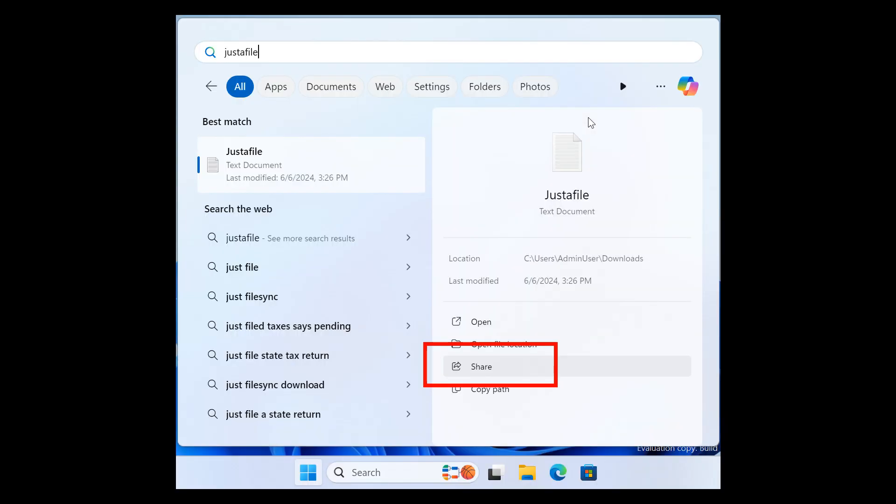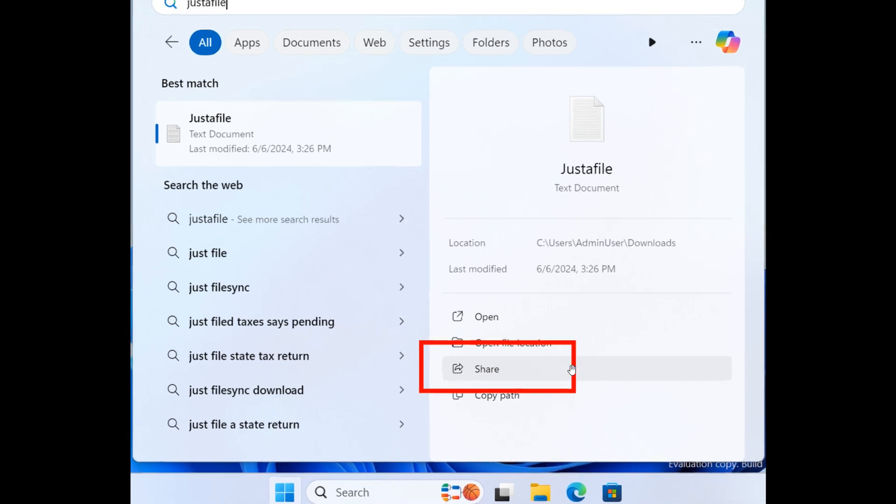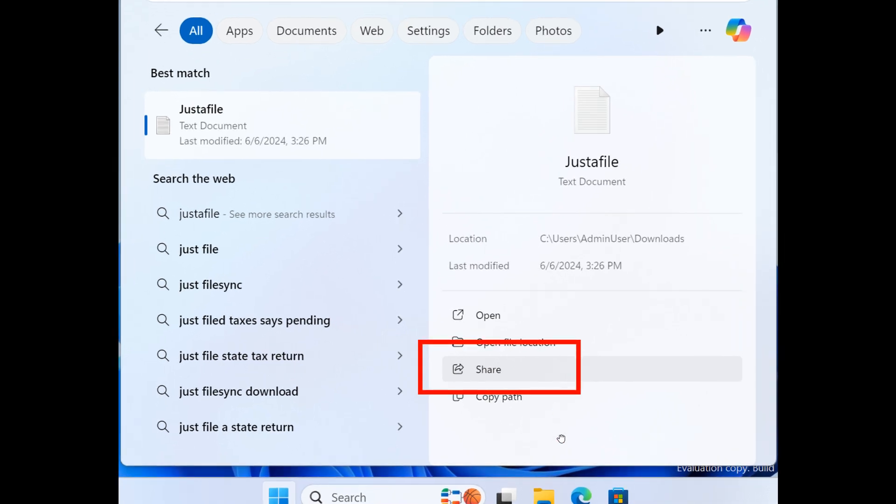The next new feature is for the taskbar, where you can now share local files directly from the search results that appear in the search box on the taskbar. I also think that's a step in the right direction.